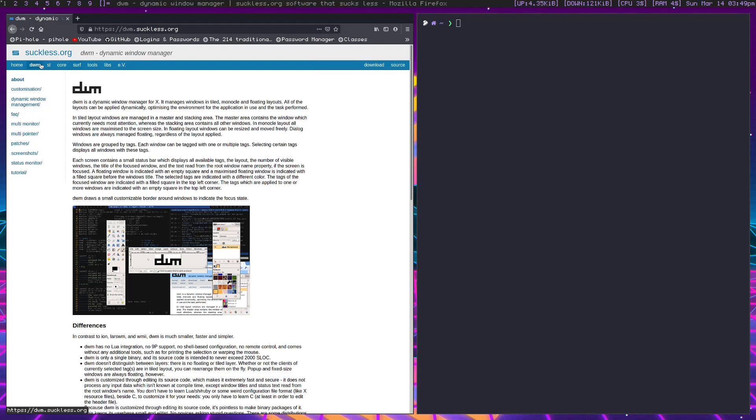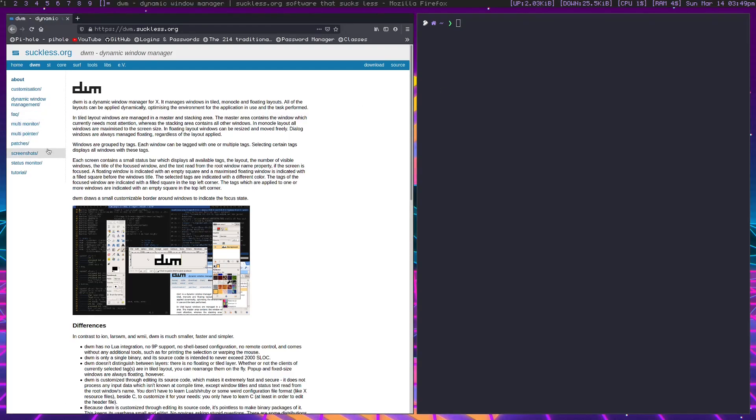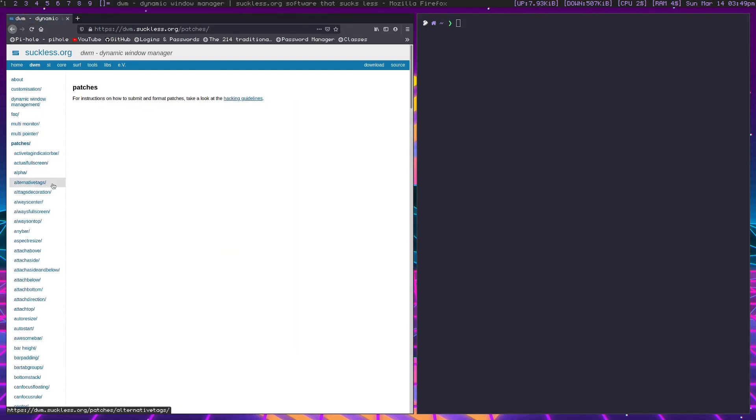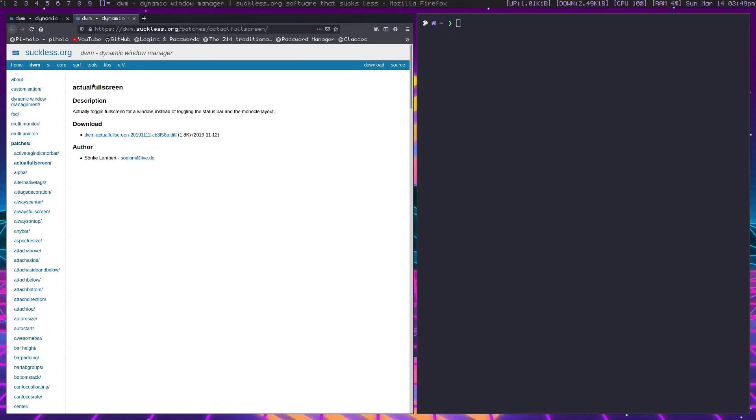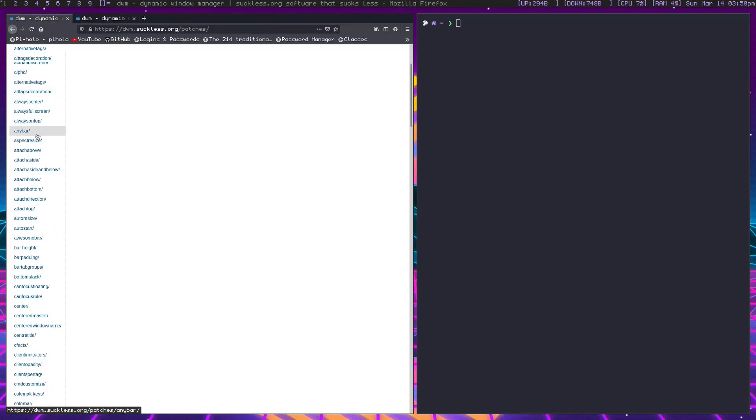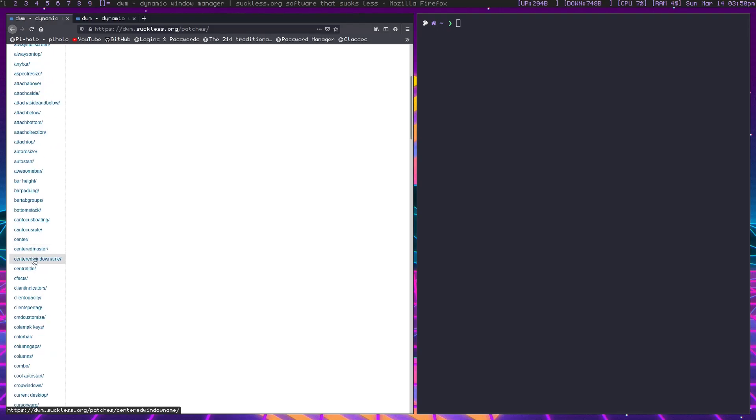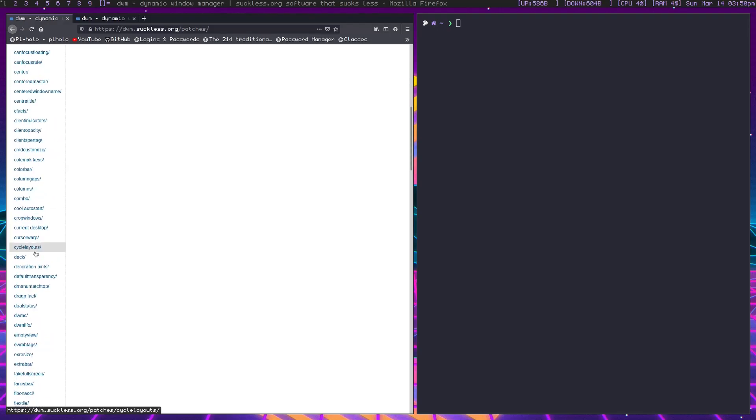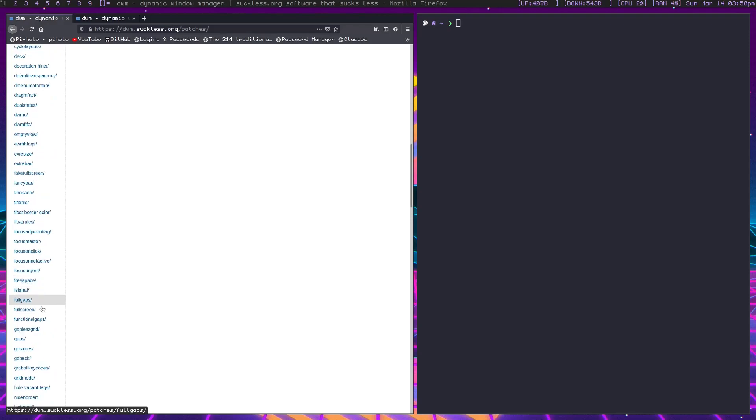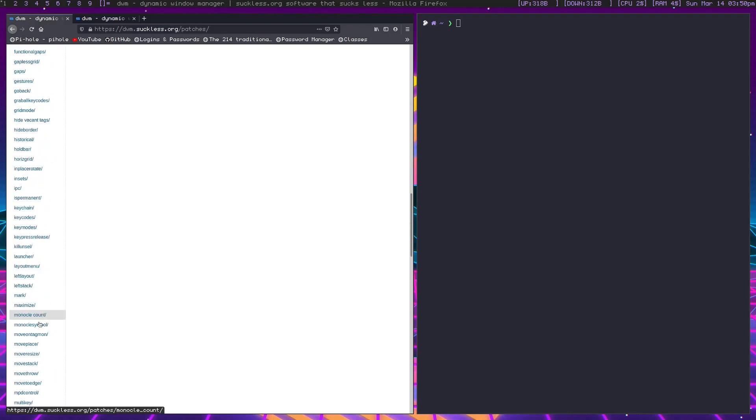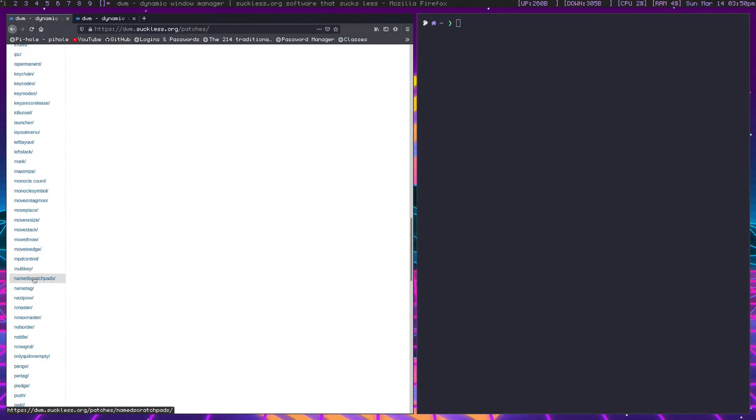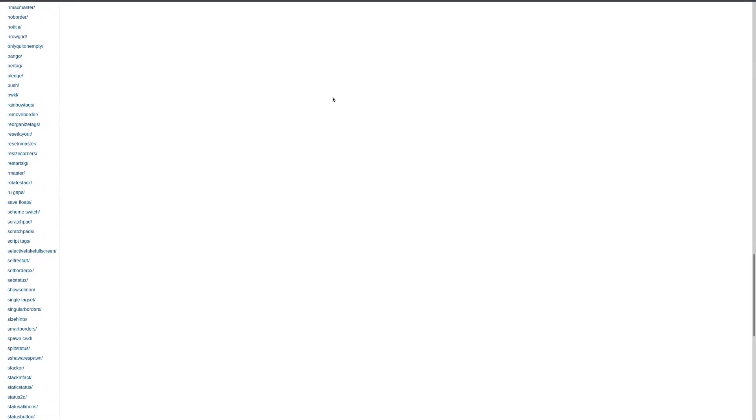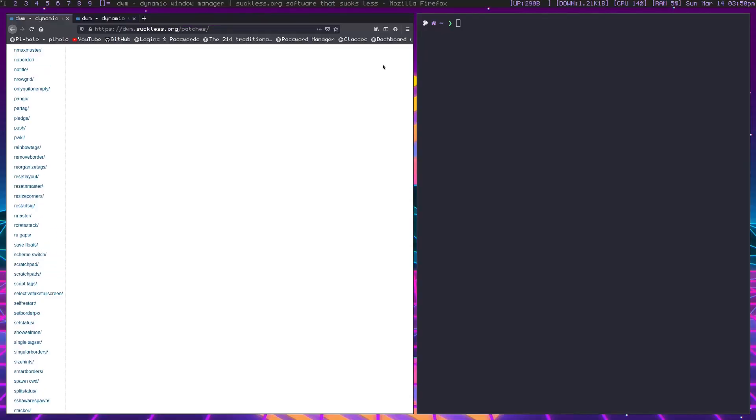The first thing you want to do before you even emerge DWM is you want to grab the patches, or at least what you want. You don't actually need to grab the patches first, but this is just what I like to do. Let's say you want actual fullscreen.